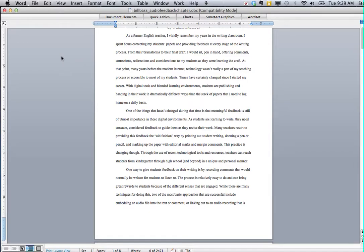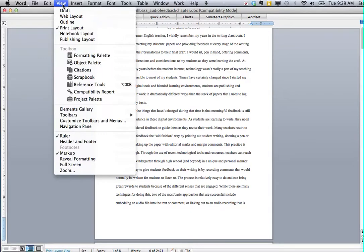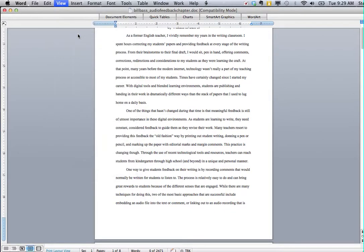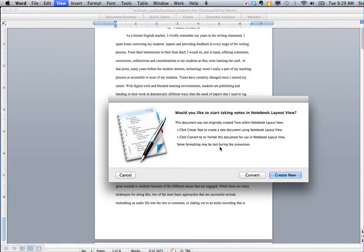In this case I'm using OS X and the first thing you have to do is change your view in OS X from the print layout or your normal layout to a notebook layout. Once you change it to the notebook layout, you have the ability to convert your current document to a notebook view or to create a new document using that notebook view.